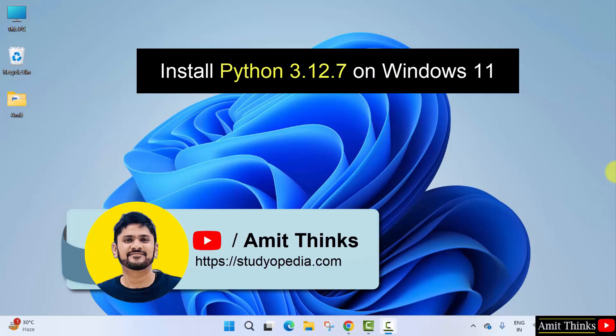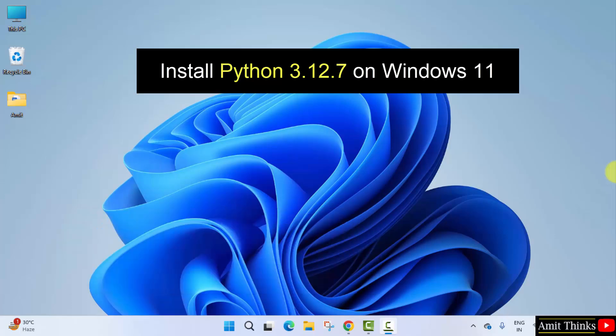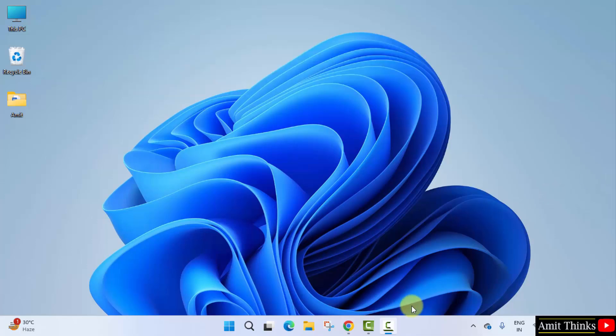Hello guys, welcome to AmitThinks. In this video, we will see how to install the current python version. With that, we will also run a sample python program. Let's start.